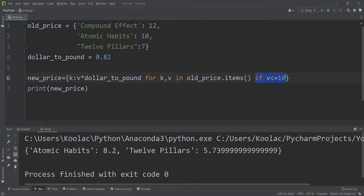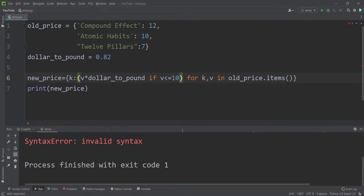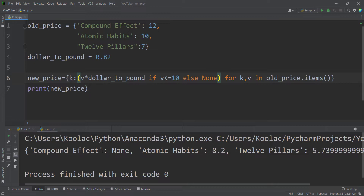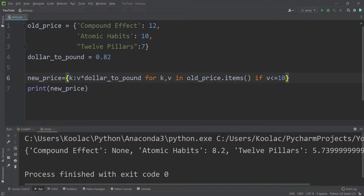An important note: you should not put the if statement in the value position. For example, you cannot write 'if v <= 10' in the value place — that will cause an error. Even adding 'else None' is wrong because it produces None values for excluded entries, which is not the desired filtering behavior. When filtering key-value pairs, always place the if statement after the for clause, not inside the value expression.